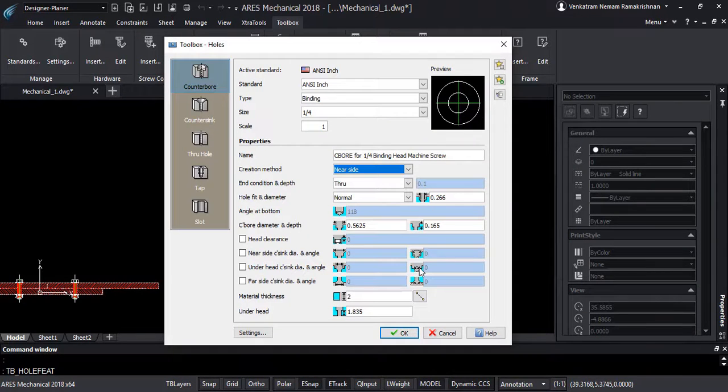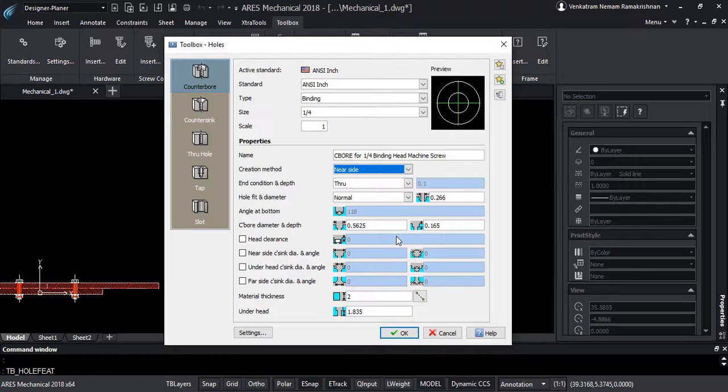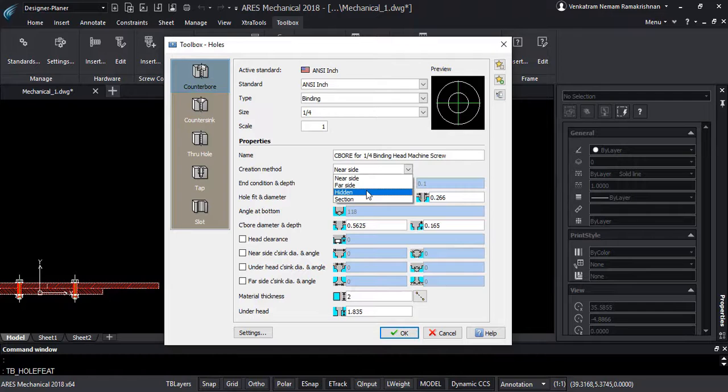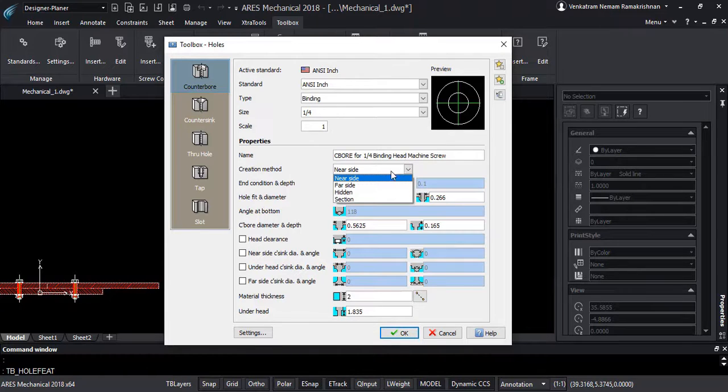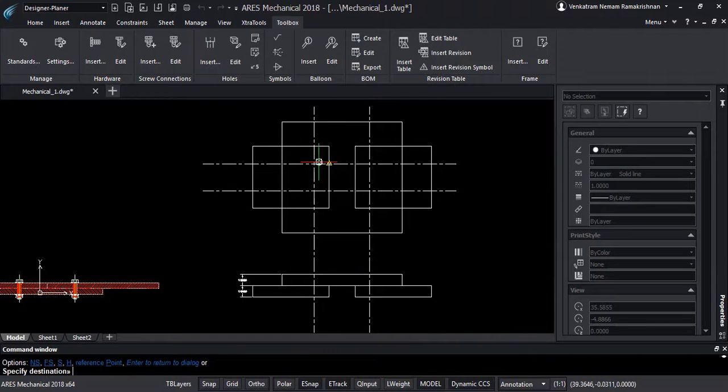Distinctively, Ares Mechanical provides us with a creation method for these holes so the user may easily identify the view of the holes inserted on the drawings. We have near side, far side, hidden and section. If we select for example near side, we will insert a view from the top.